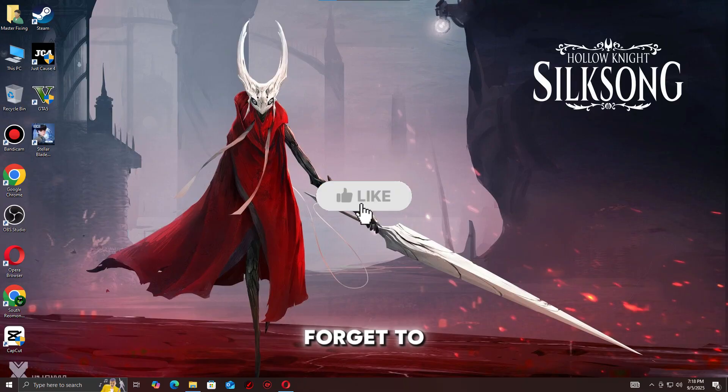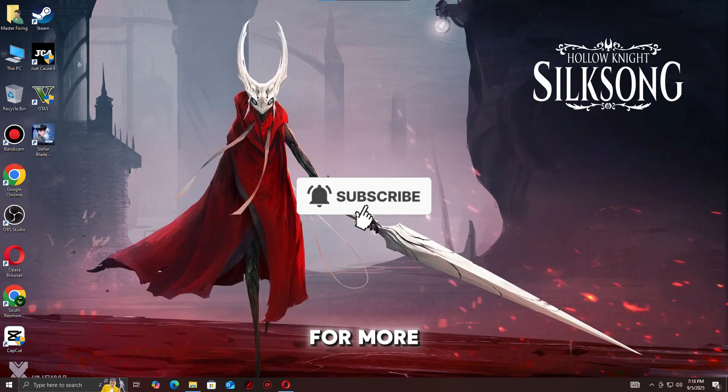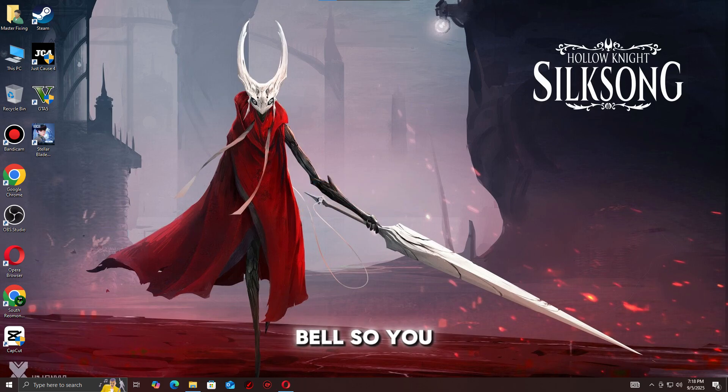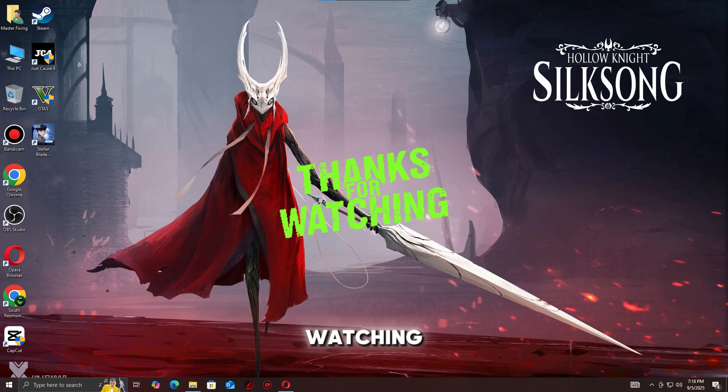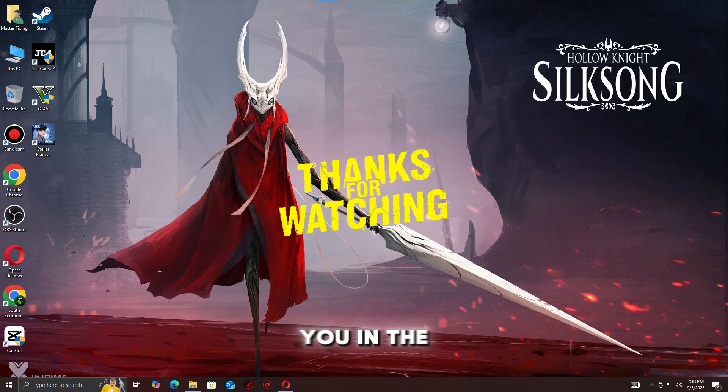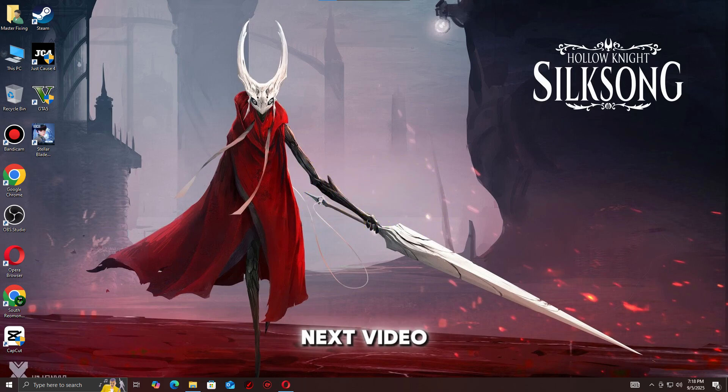If this guide helped you, don't forget to drop a like, subscribe for more gaming fixes, and hit the bell so you never miss an update. Thanks for watching, and I'll see you in the next video. Happy gaming!